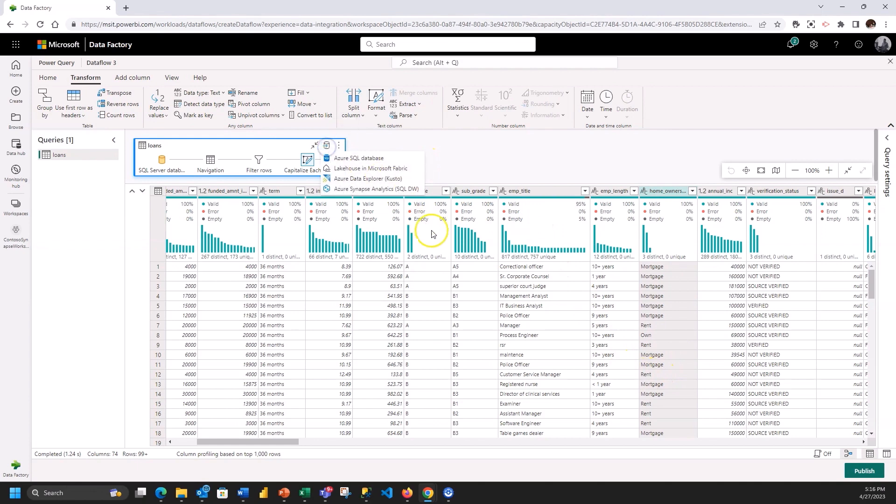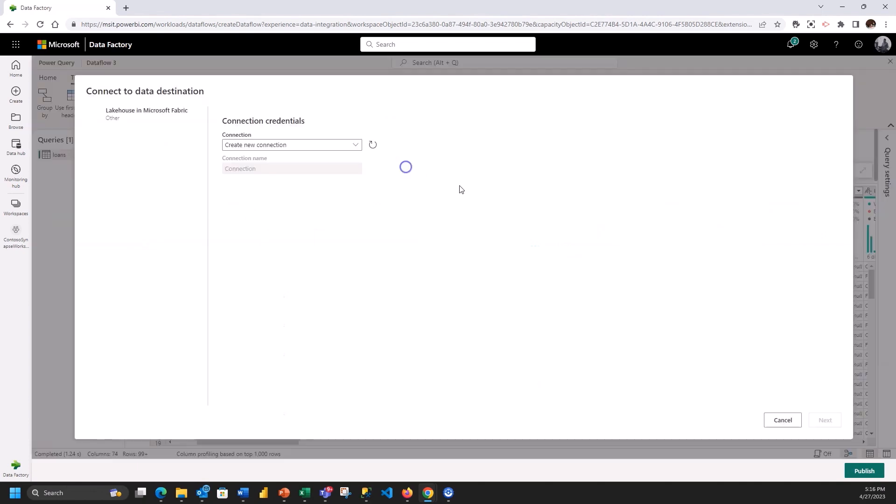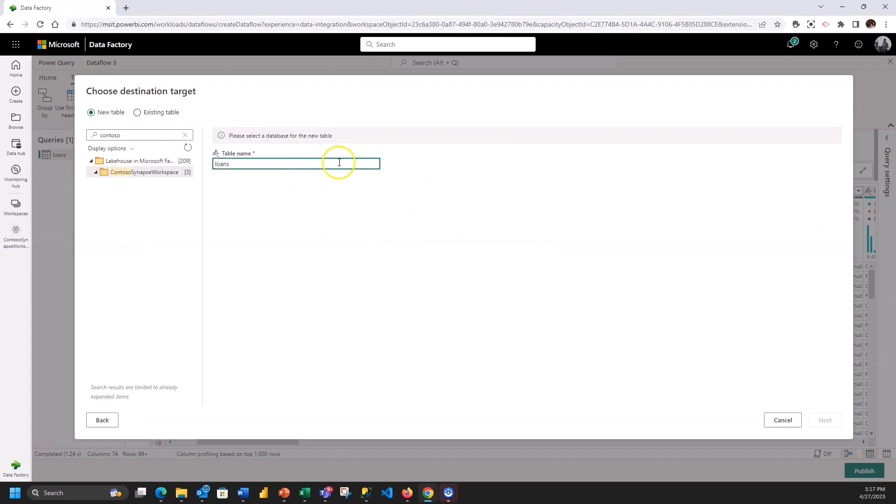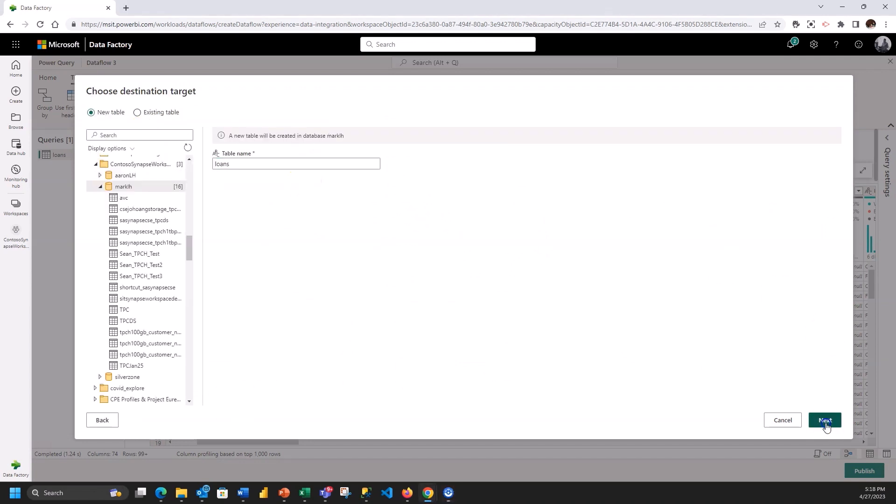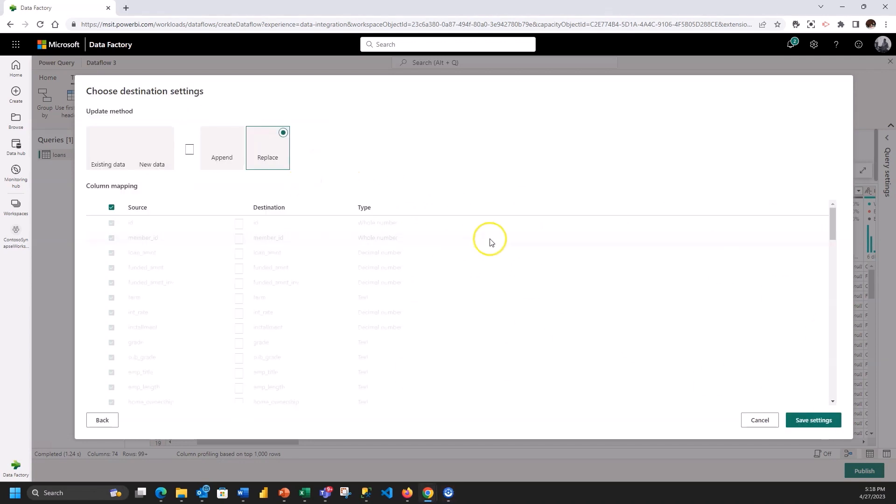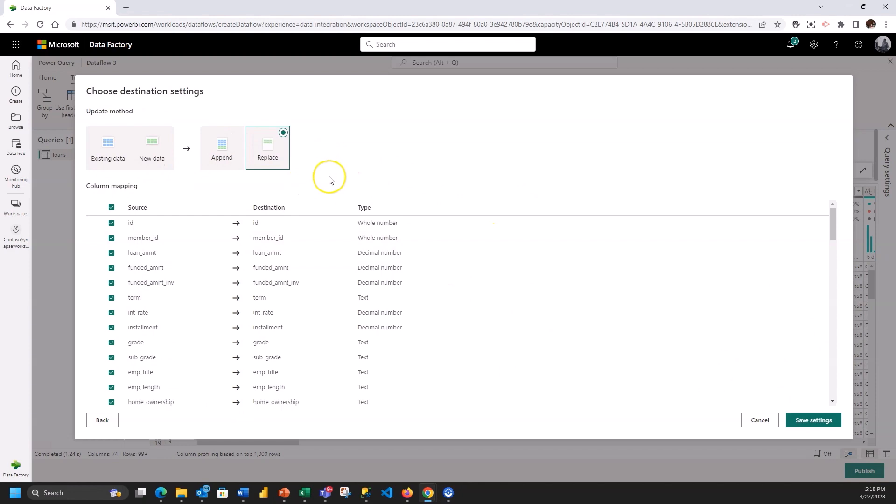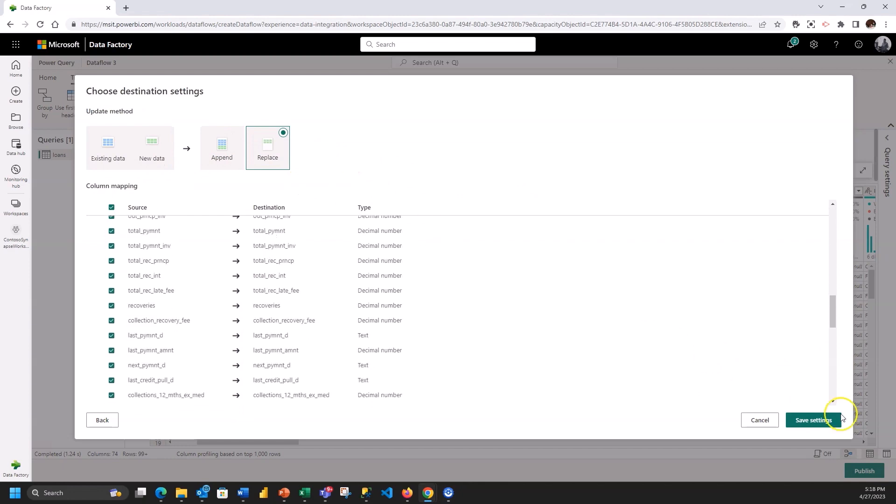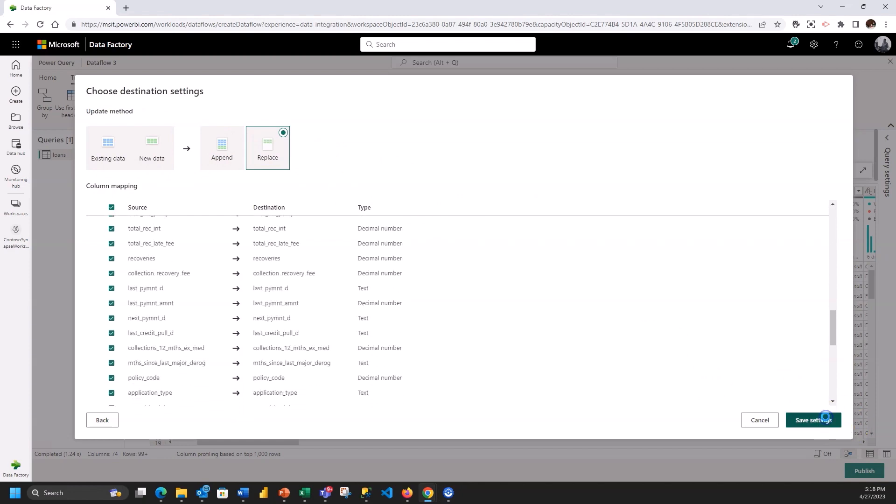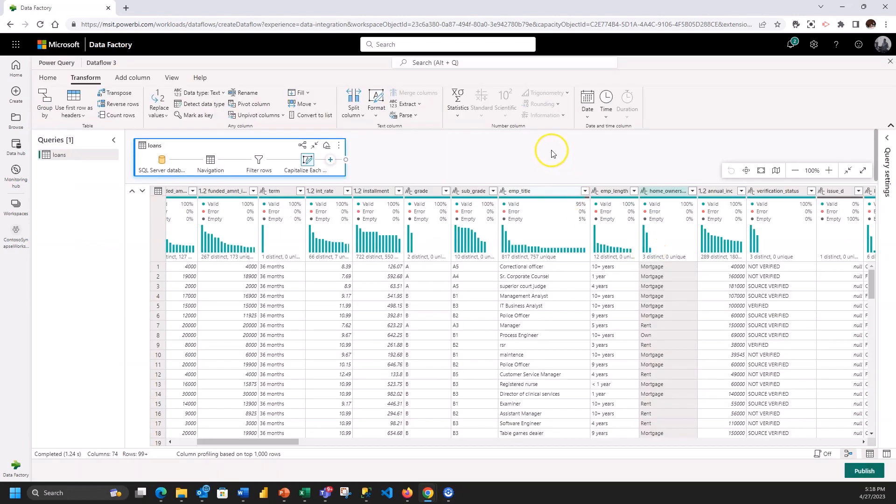Now what I'm going to do is I'm going to put that into the lakehouse here in my Fabric workspace. I'm going to take the lakehouse as my destination and I'll create a new table called loans and I'll include all the columns. That sounds fine. Go ahead and save that and there is my data flow.